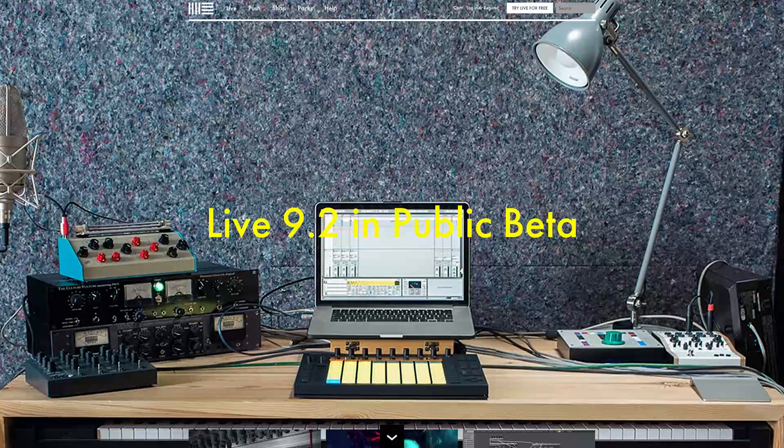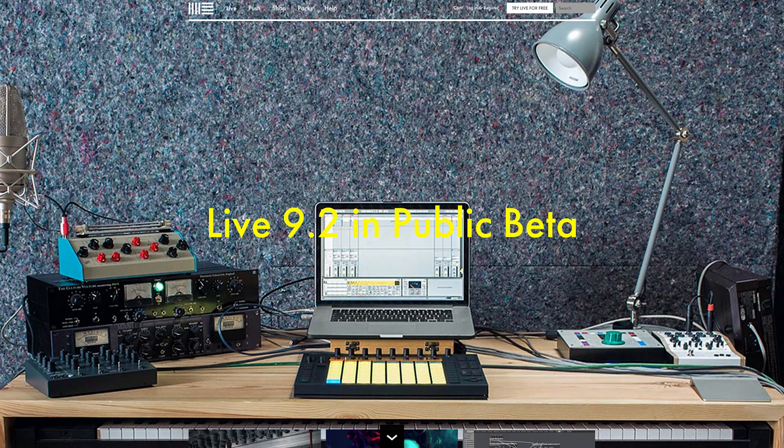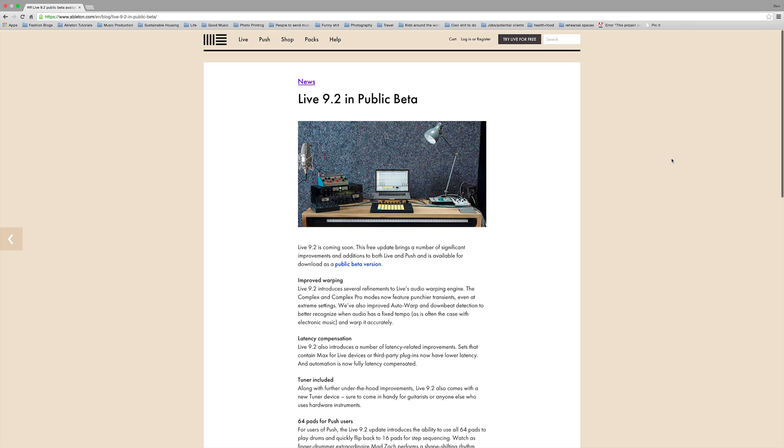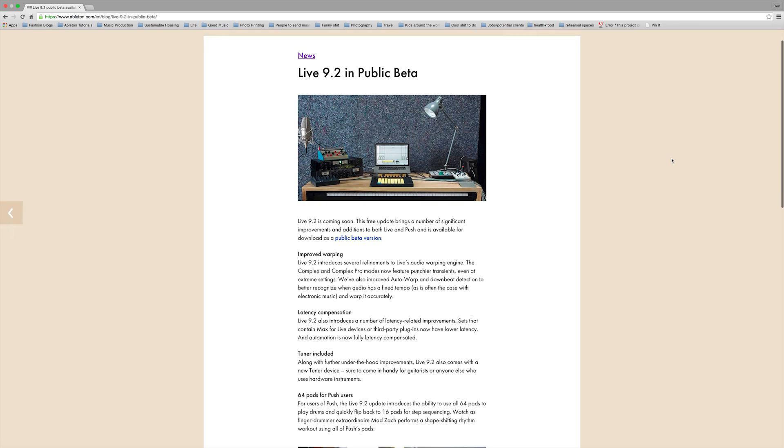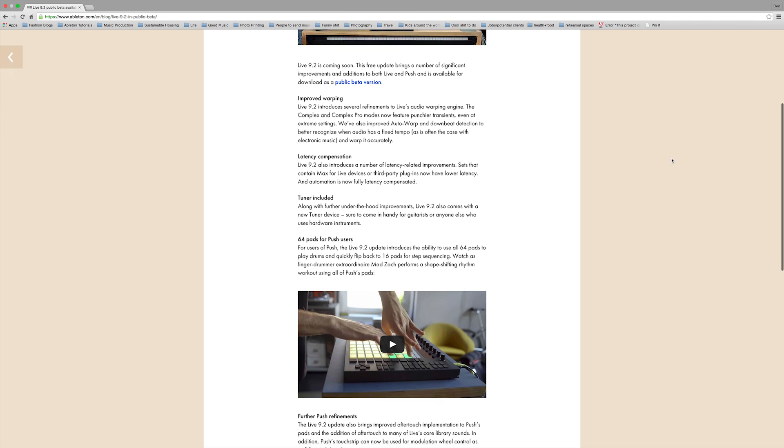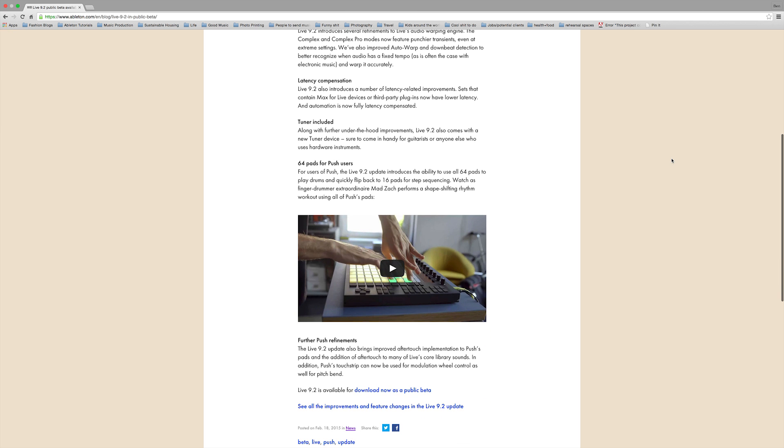Alright, so make sure to get your hands on the 9.2 beta version of Ableton Live, and you can find the link in the description under this video. There's some other great features in there as well, some new stuff for Push, some improvements to the warping algorithms, lots of other stuff. Thanks Ableton for the updates, and the tuner's really made our day here.